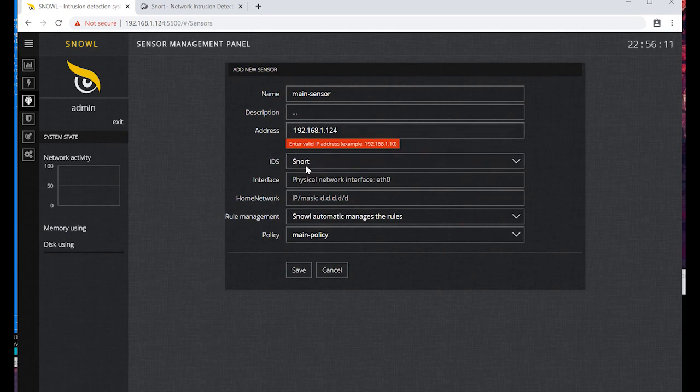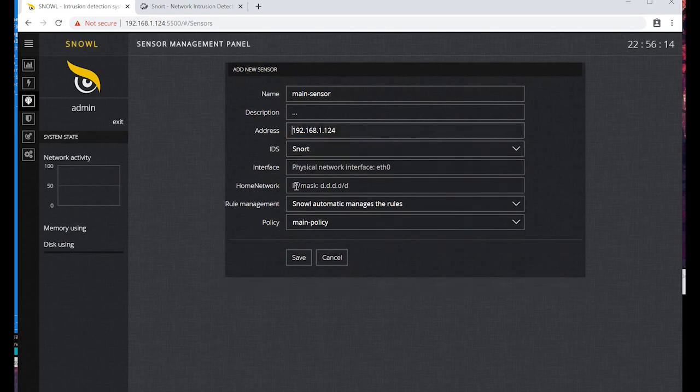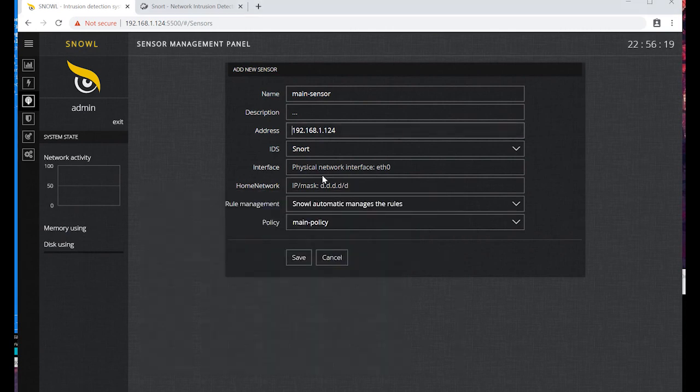We have accidentally entered the address with a space in the beginning. Now enter the interface name that will control the sensor.